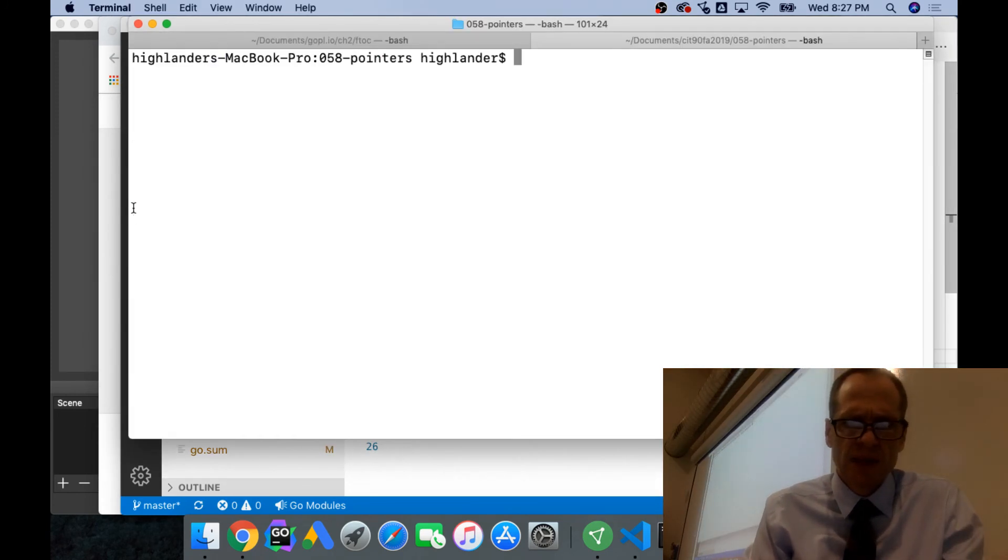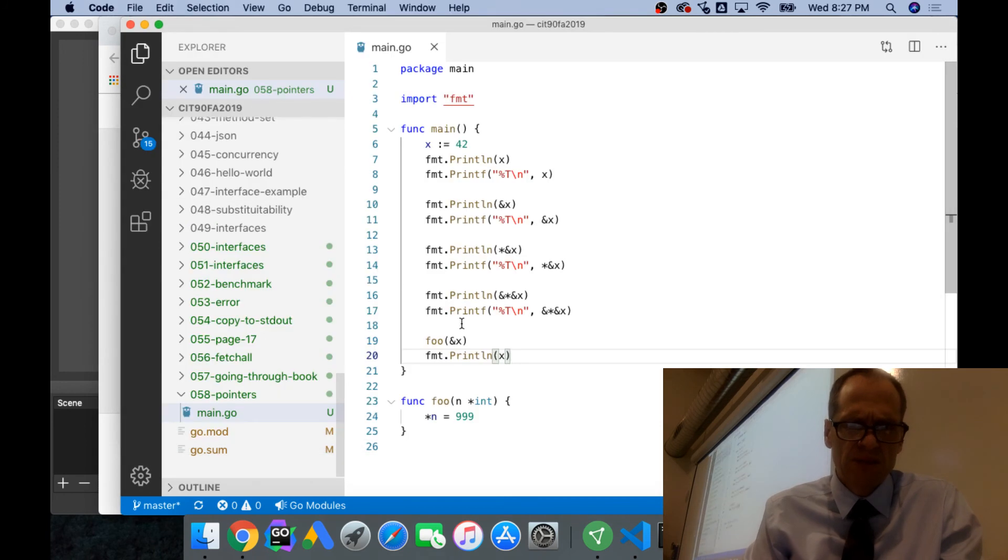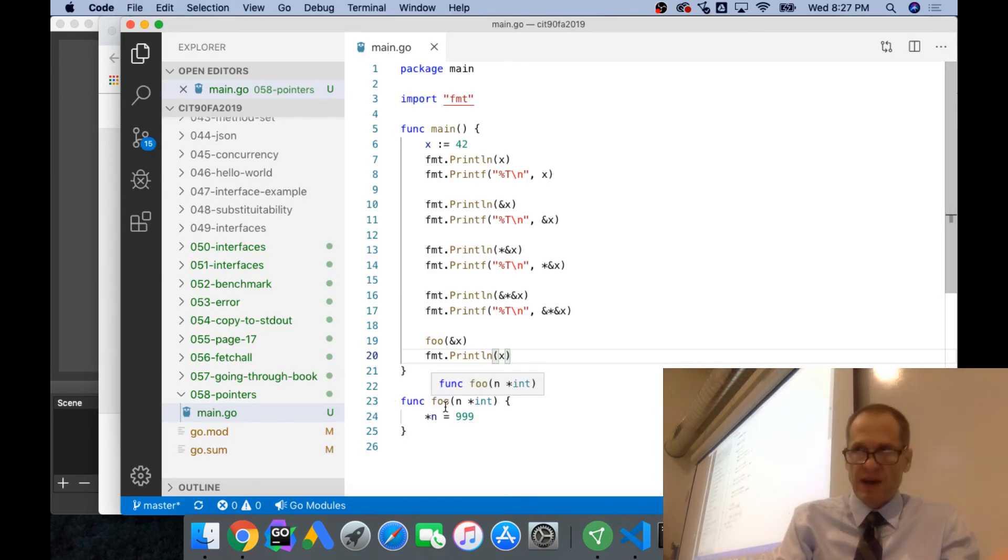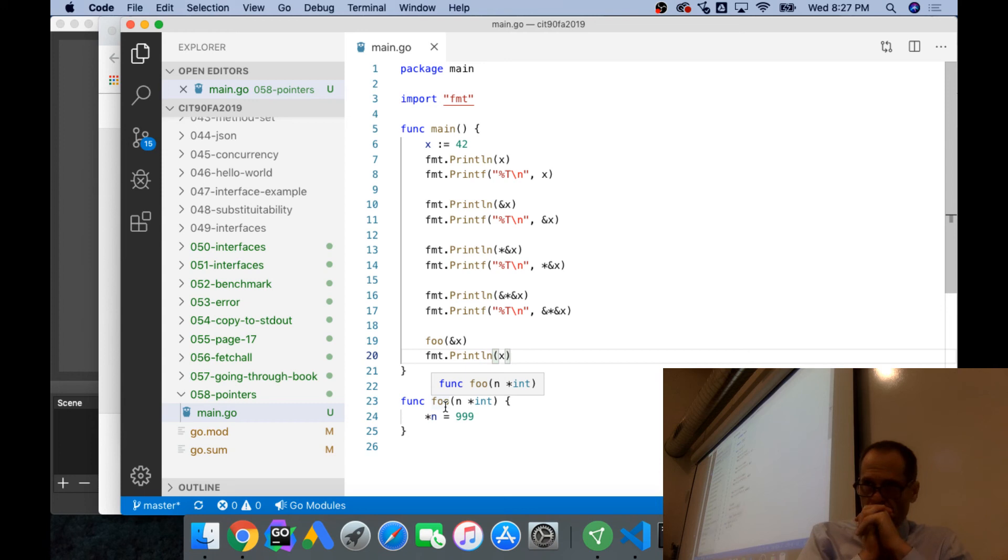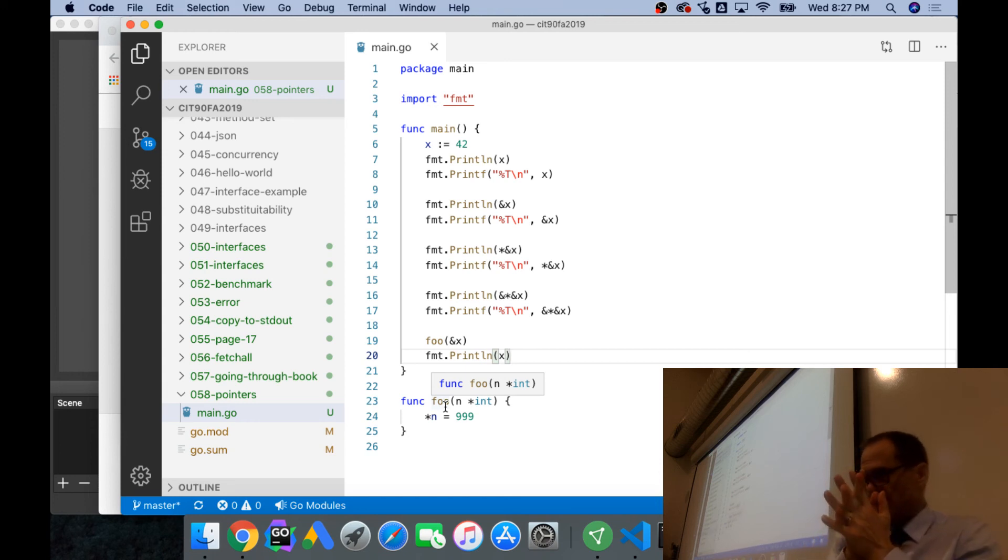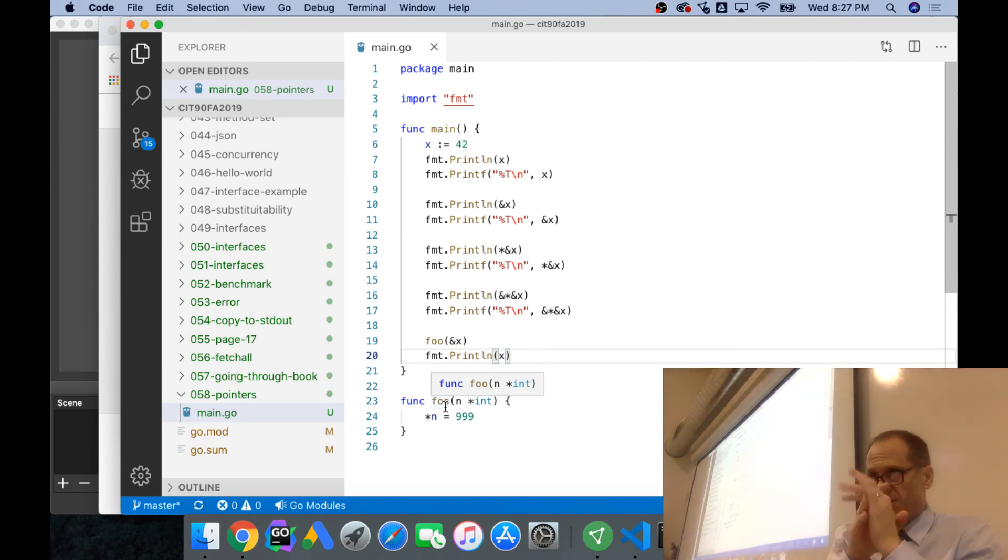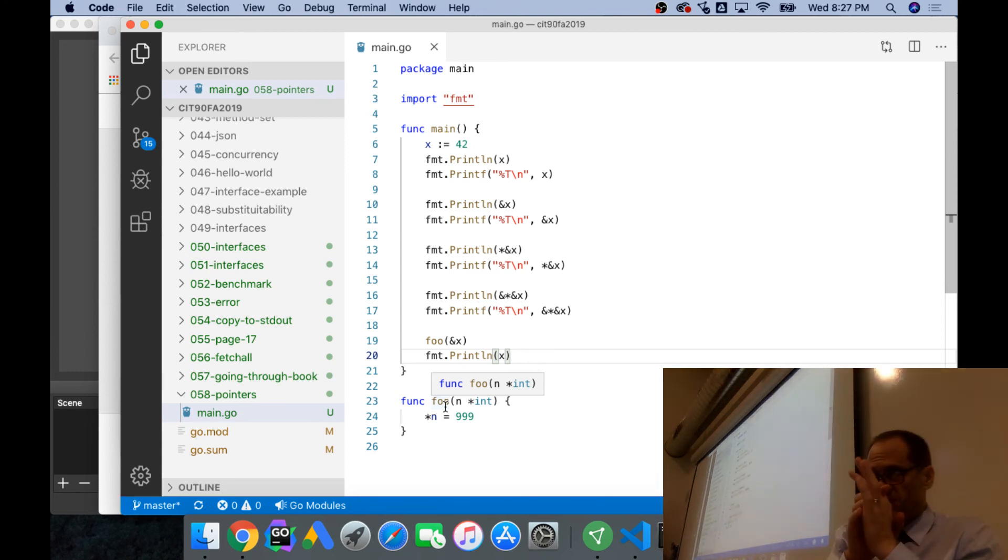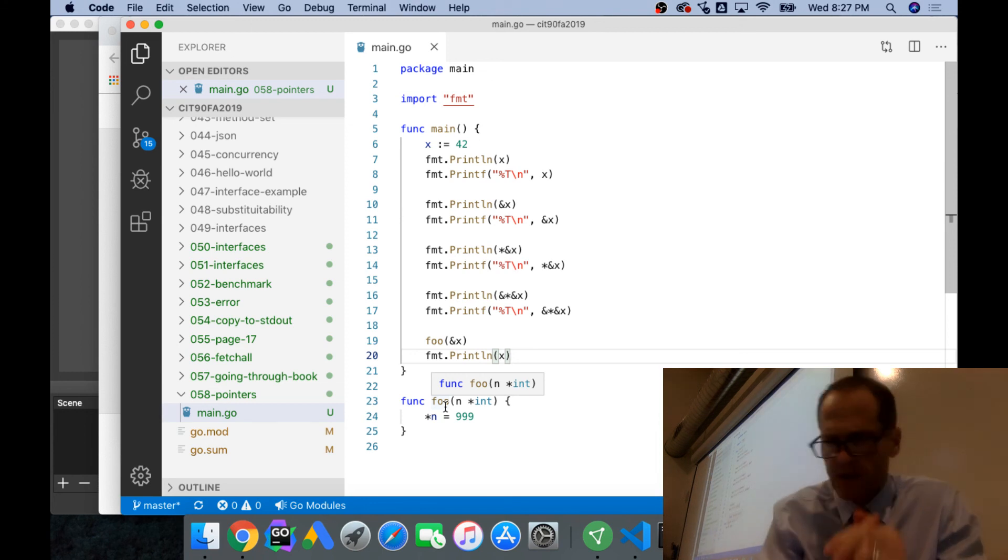And that's called mutability. So I'm mutating a value when you're passing a pointer. And then we talked about method sets. Is this helpful? Let me see if this is helpful to kind of hit this stuff again and go through the book and then see me doing it again. Elaine, is it helpful for you? Mark, helpful? Okay.